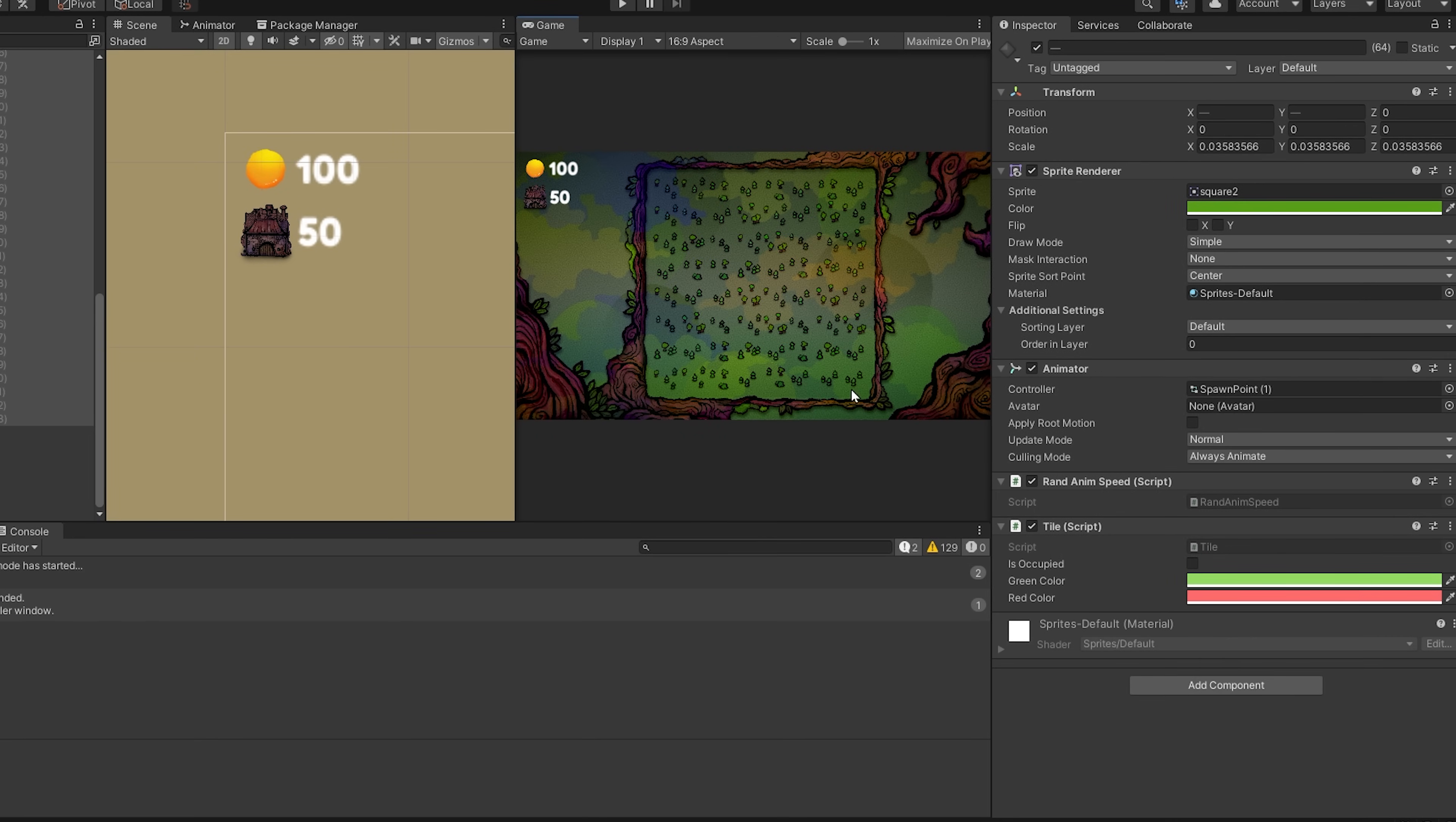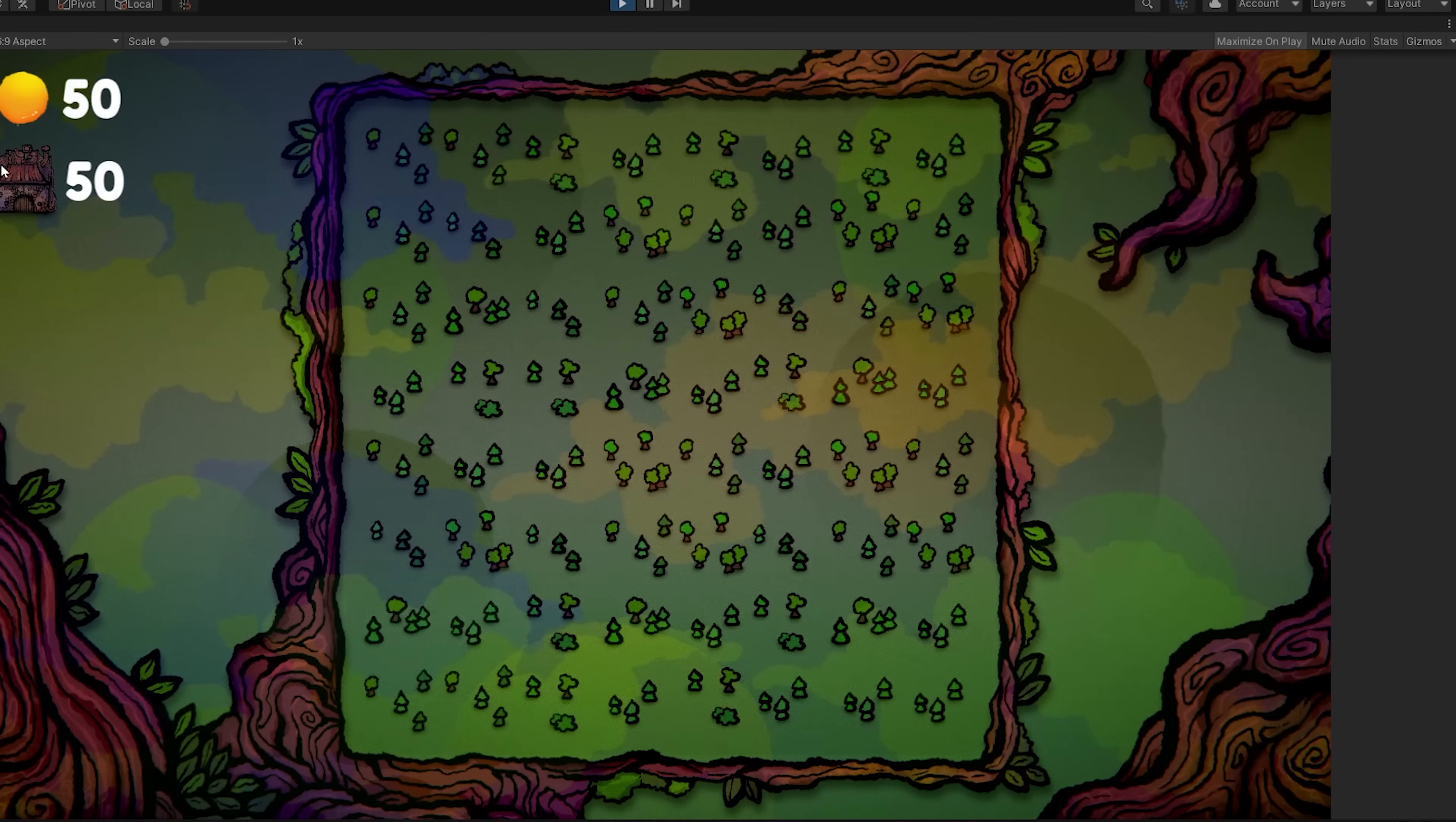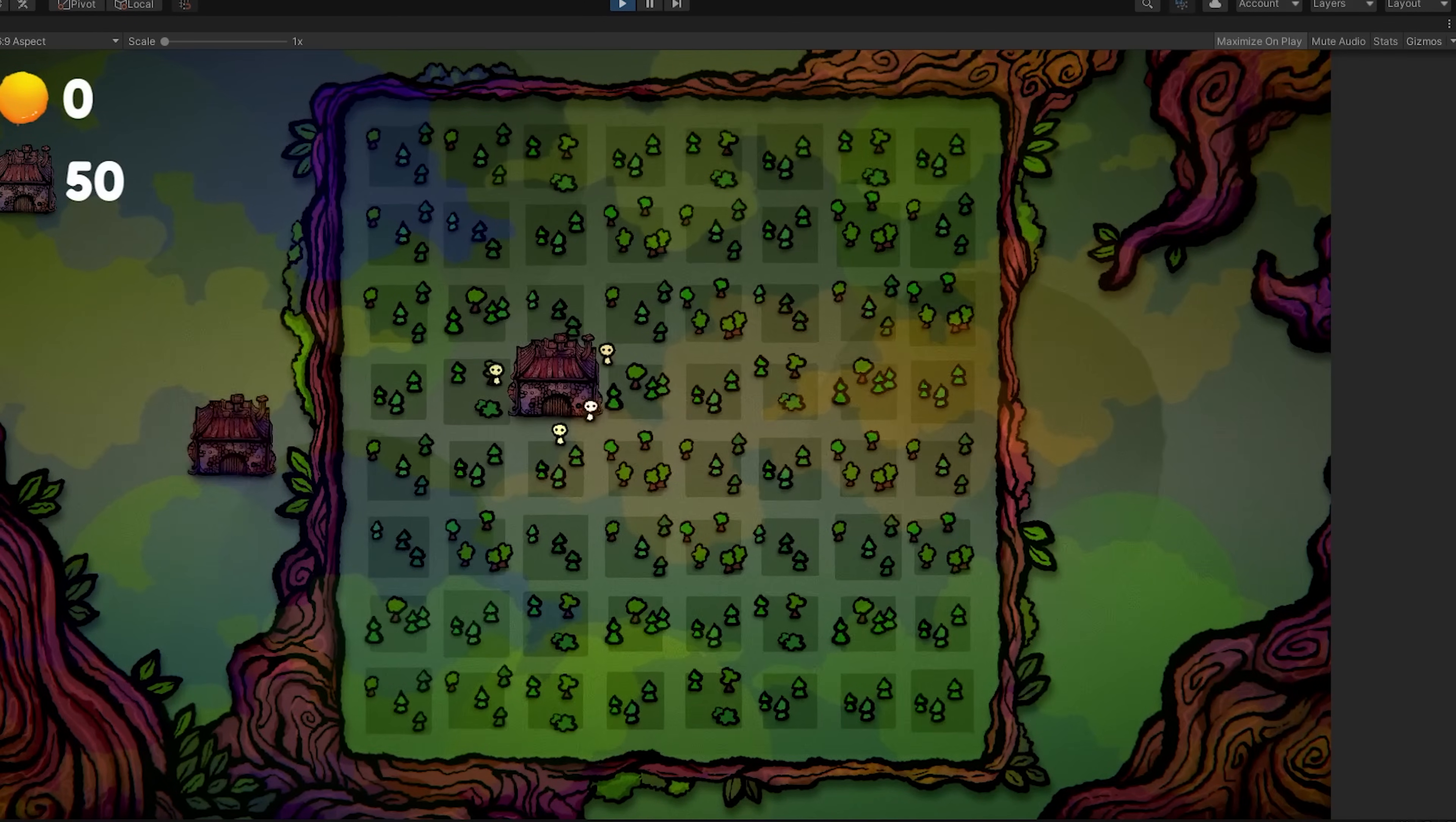Then just go ahead and choose a green and red color. Remember to bump up the alpha channel, otherwise your colors will be completely transparent by default. So if we now press play and test it out, you will see that it's working great.